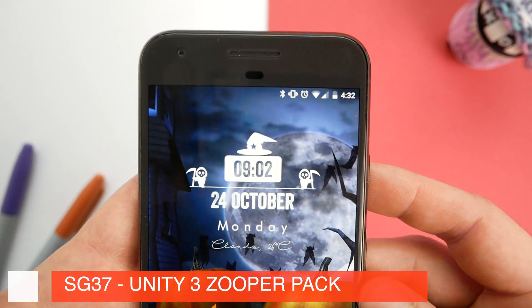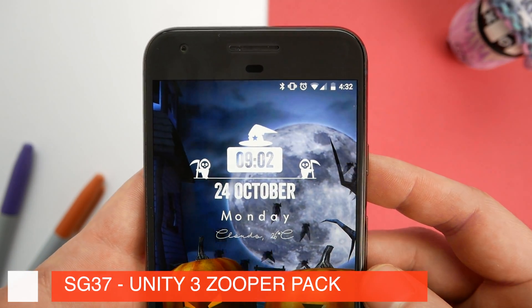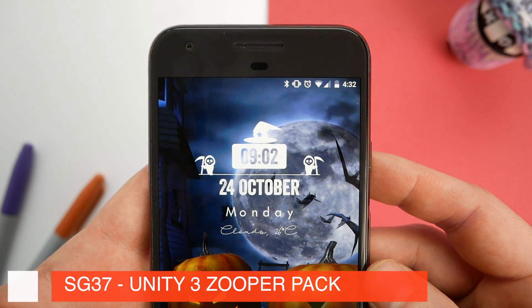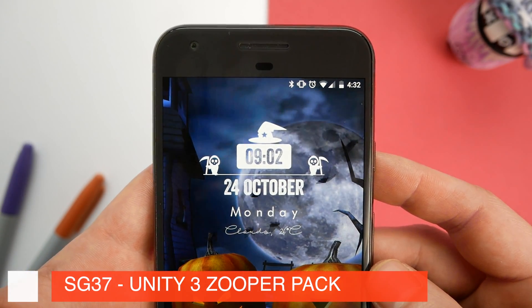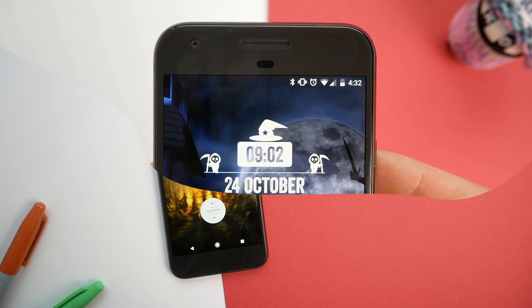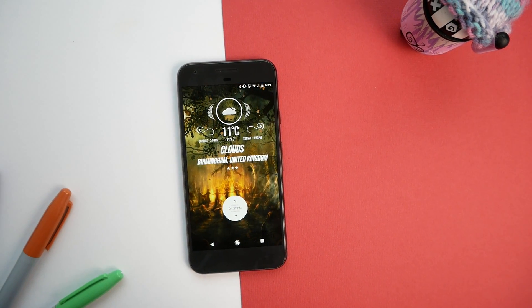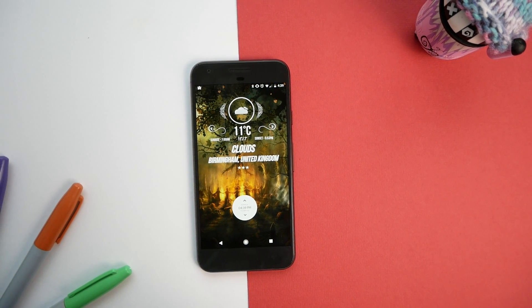The widget is the catchily named SG37 from the Unity 3 Zupa pack. As you can see there's a little witch's hat on top and the whole thing is flanked by these Grim Reapers. Next up we have a slightly more minimal setup, again made up of a live wallpaper with two widgets on the home screen.